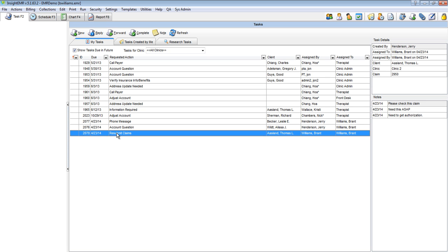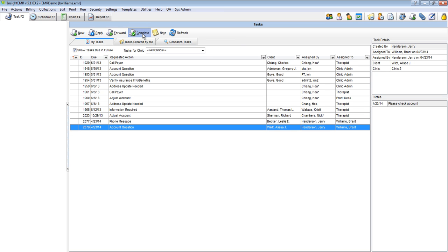Once the task has been selected, click the Complete button. This removes the task from your task list and marks the task as having been completed.